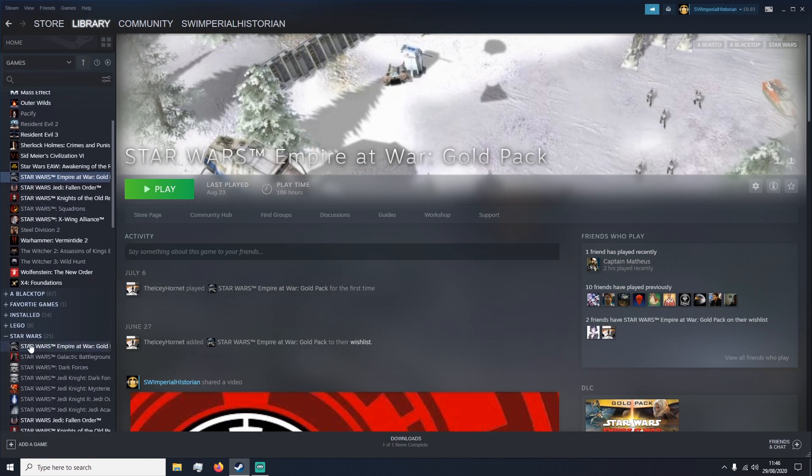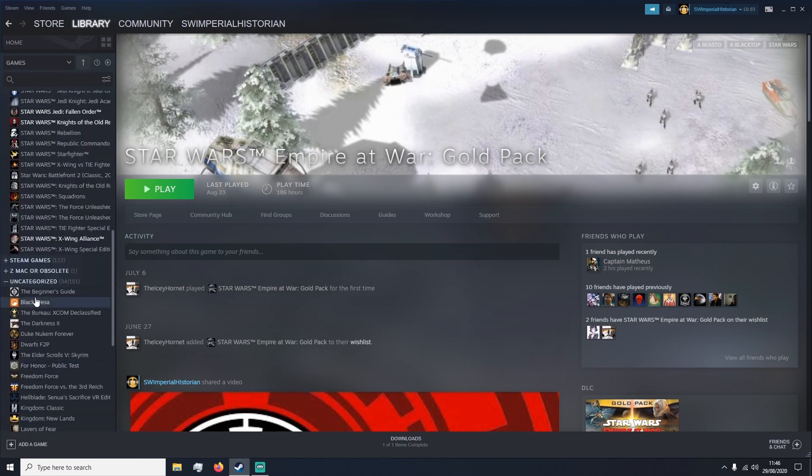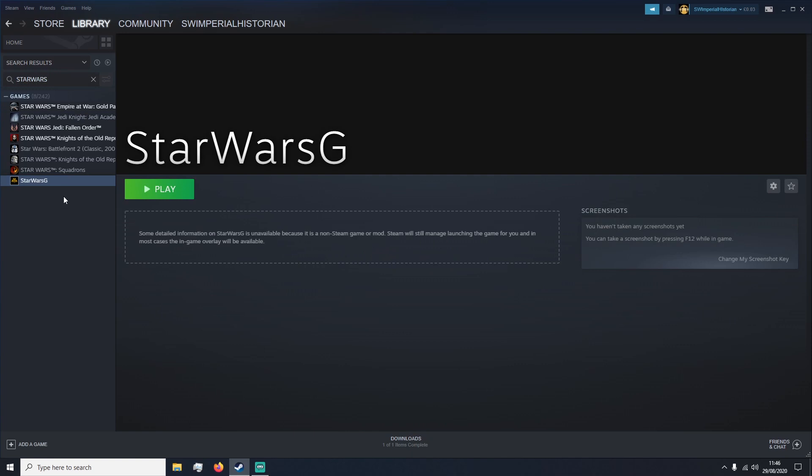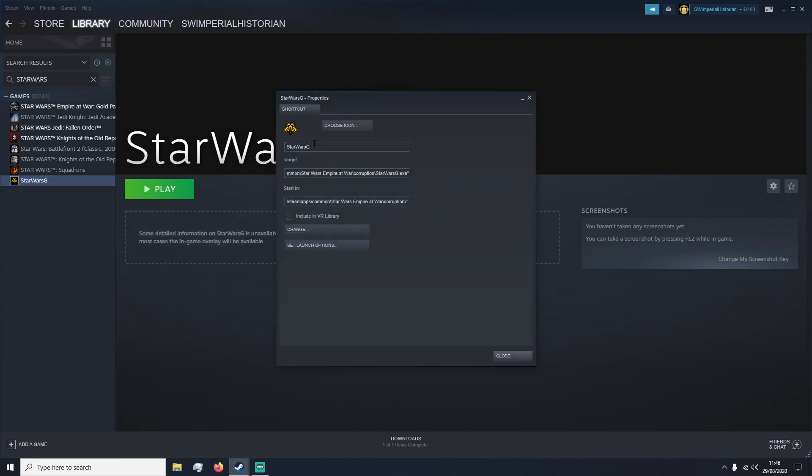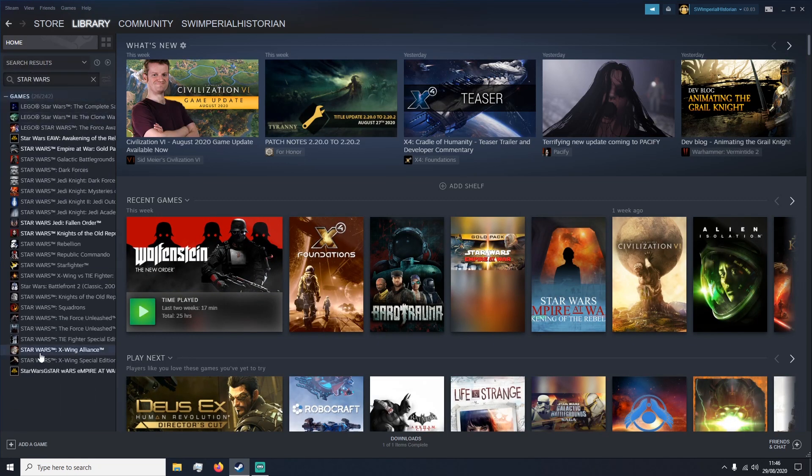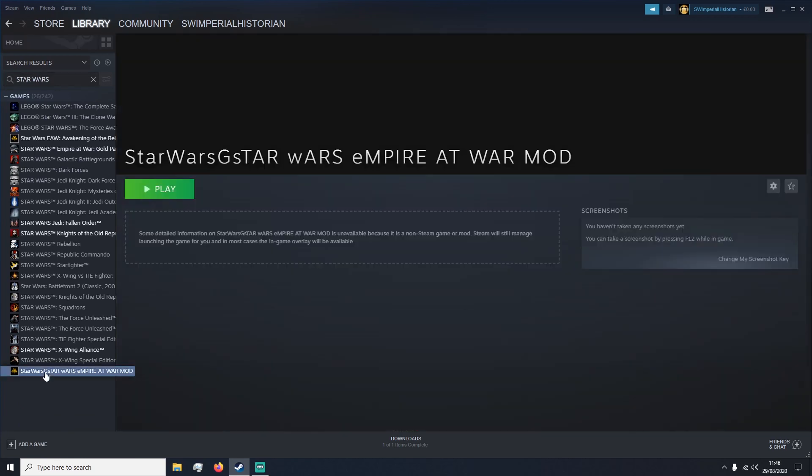Now, normally it will be uncategorized and it can be a bit of a problem to find. So just type in this search bar up here, Star Wars, all one word, and you should be able to find Star Wars G there. So it's probably best to rename it. Go into Properties, rename it as Star Wars Empire at War. Ignore the spelling mistakes. Mod. Or whatever the mod is called. And then just press Close. And it will be there. And you can just type in Star Wars. And there it is down there.